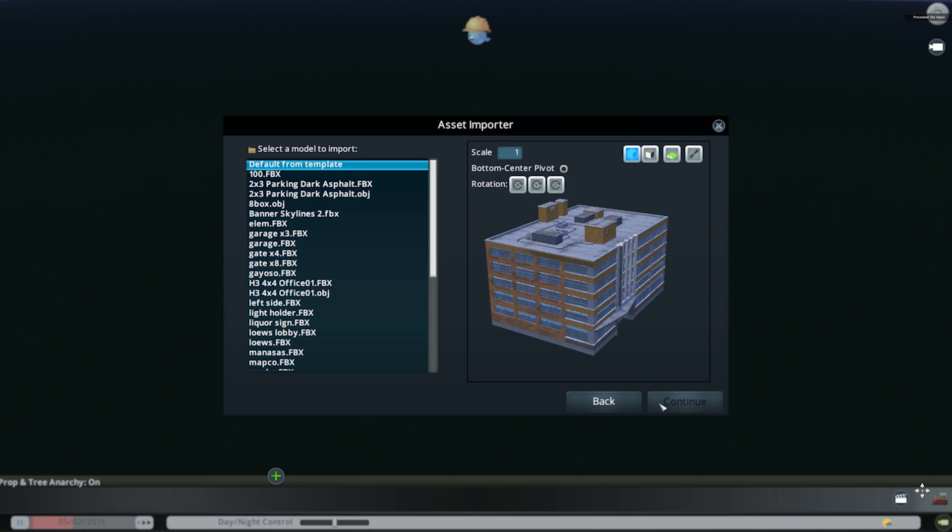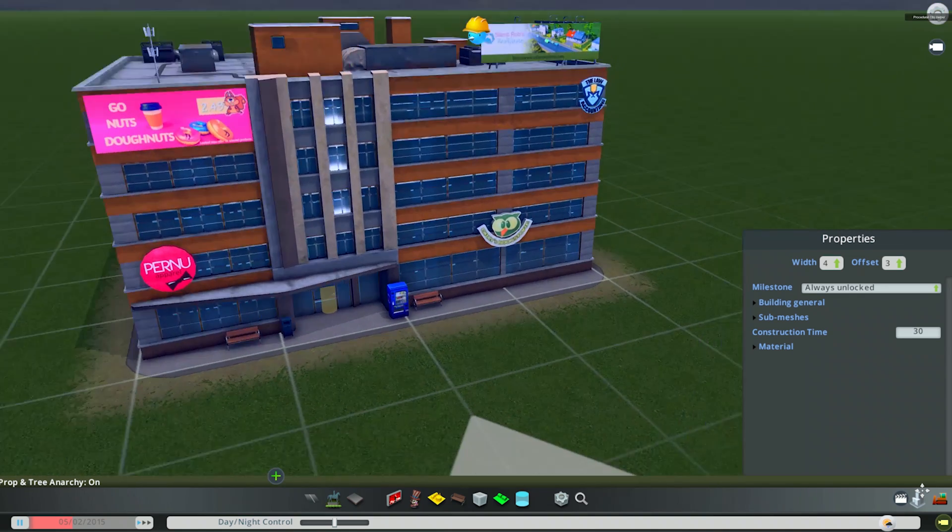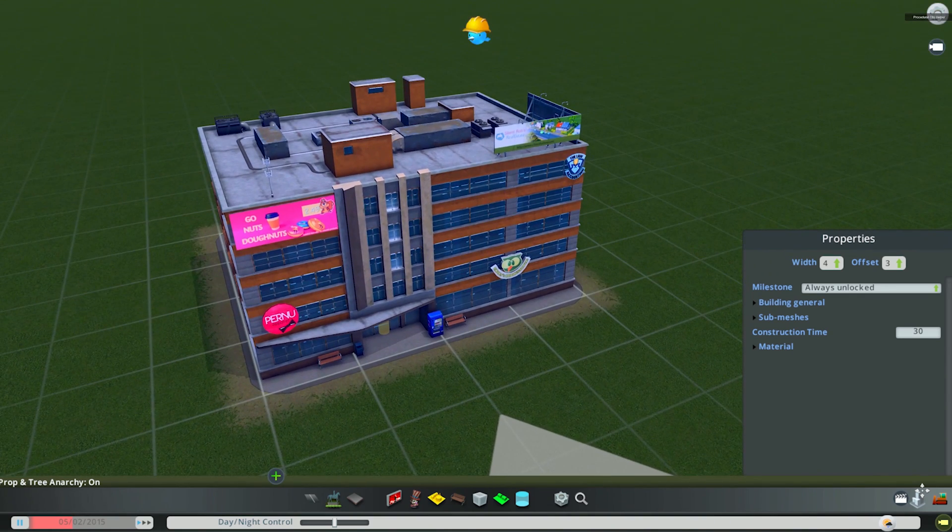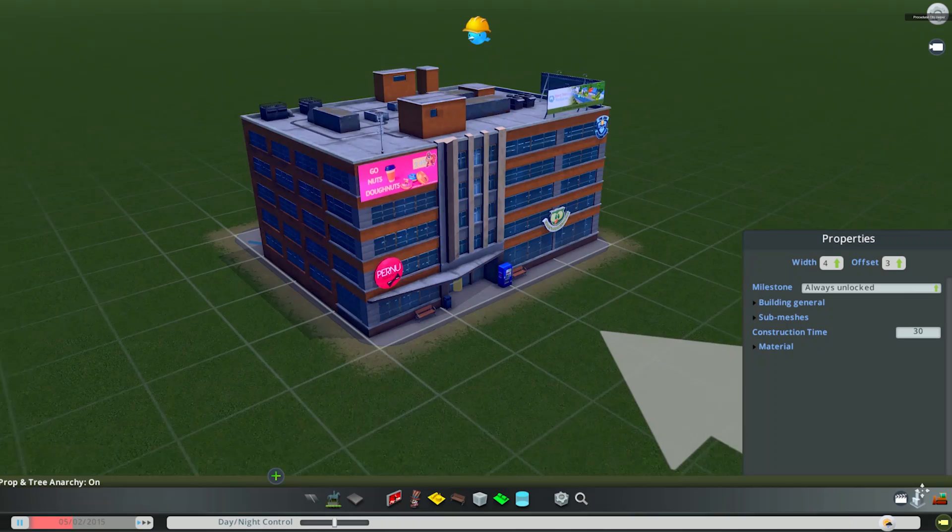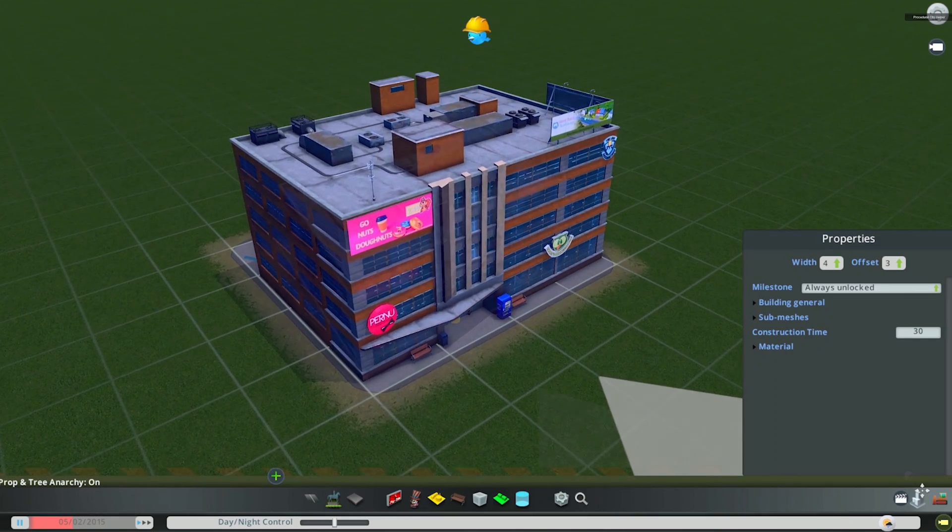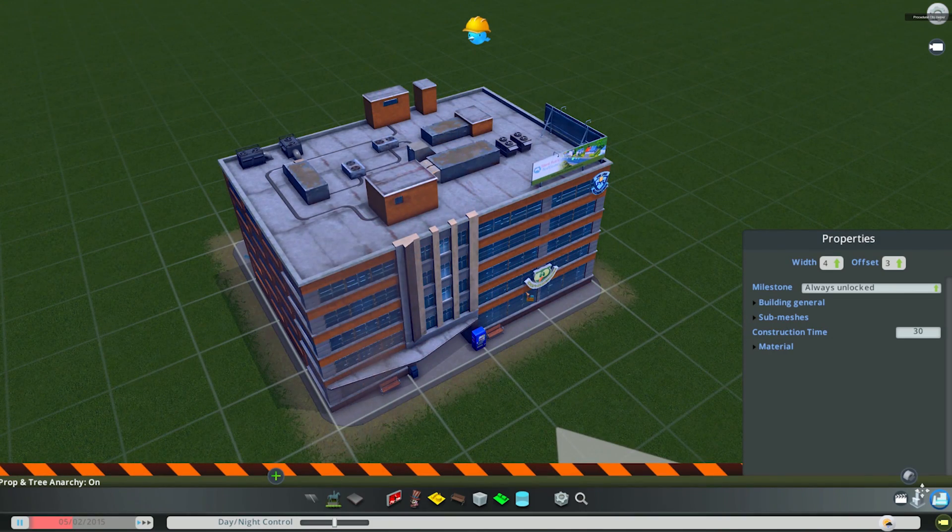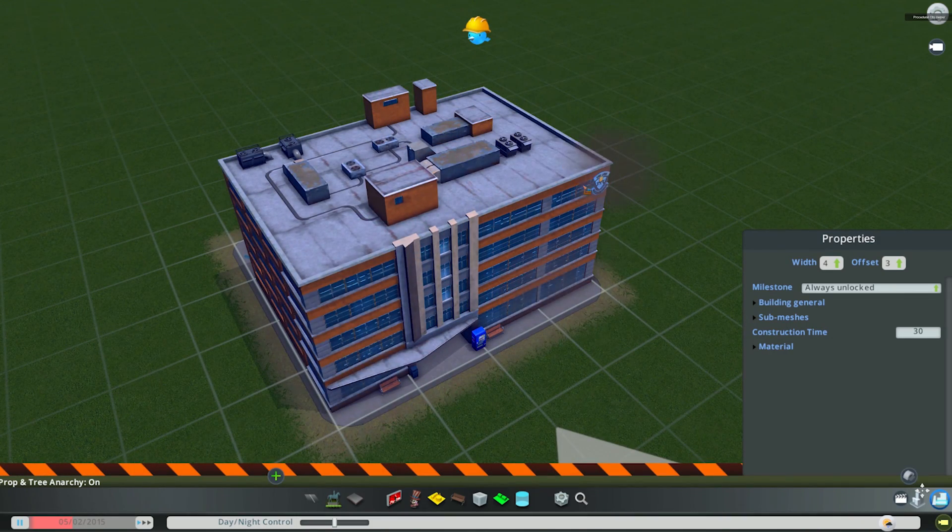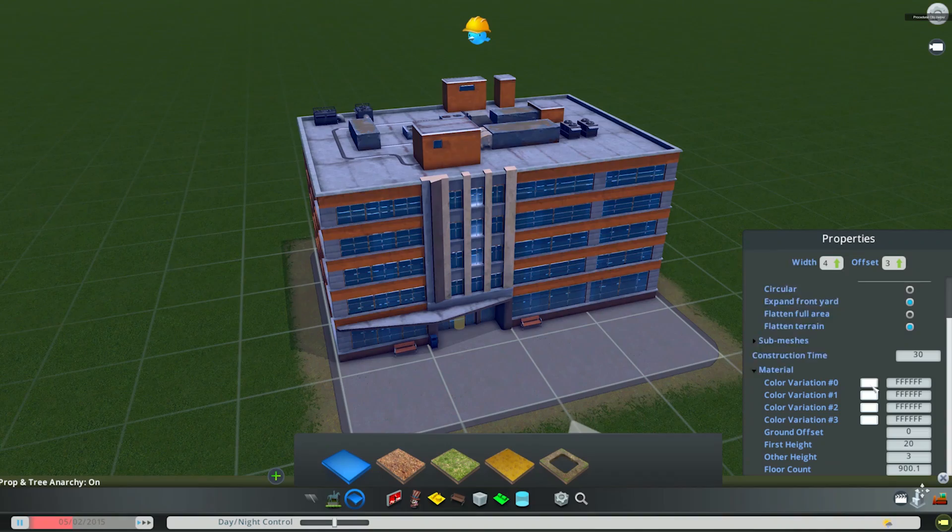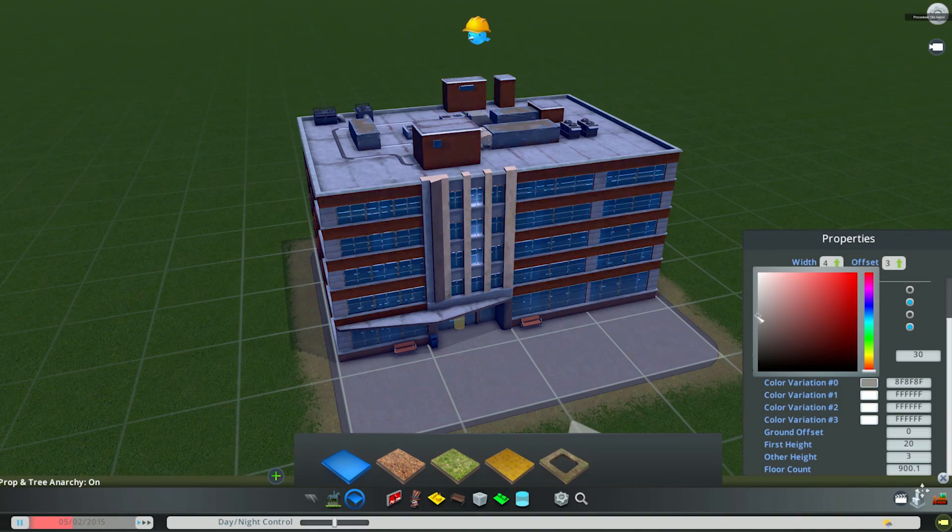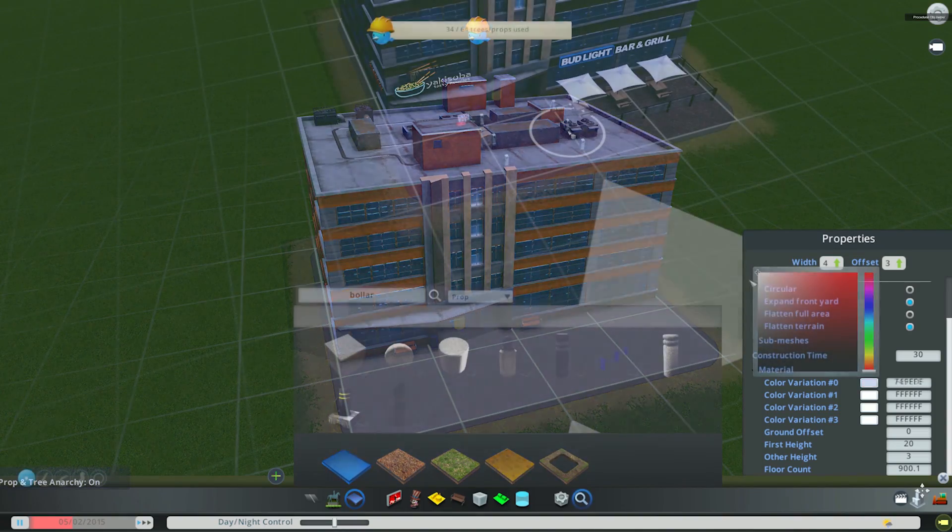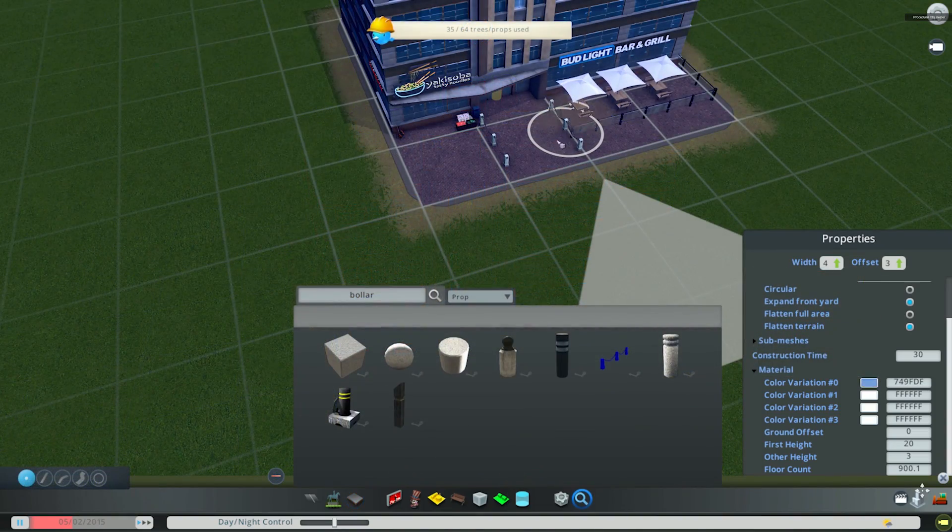From this screen you can also change the size or scale of the building by adjusting the number. Once that's loaded in you will have an exact duplicate of the asset. You can remove whatever props you don't want, add custom props, change the lot size and adjust some colors.